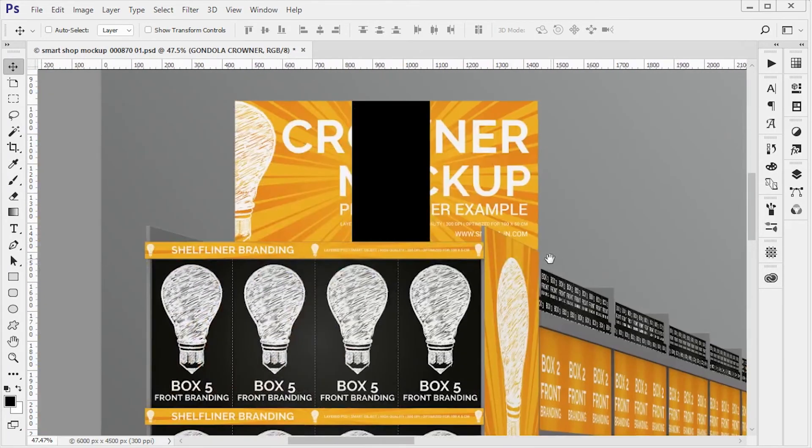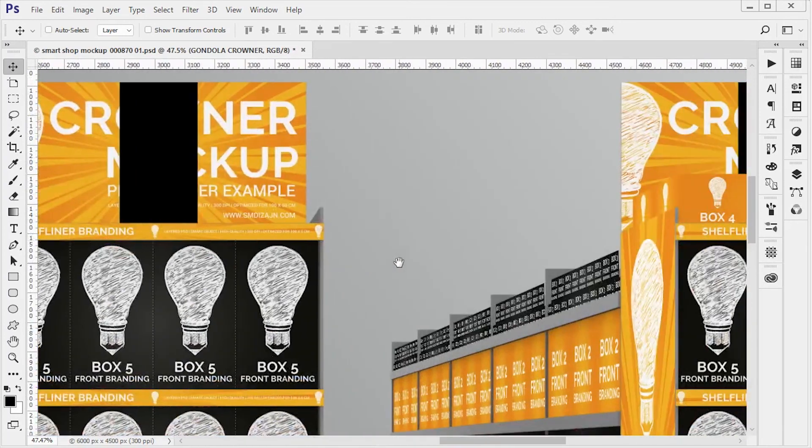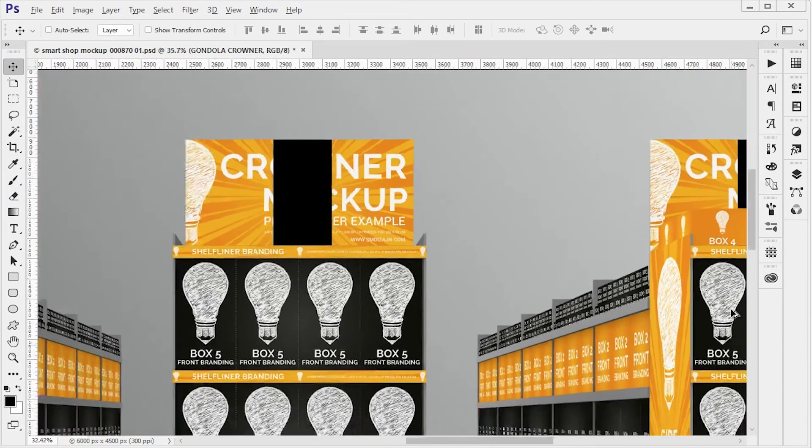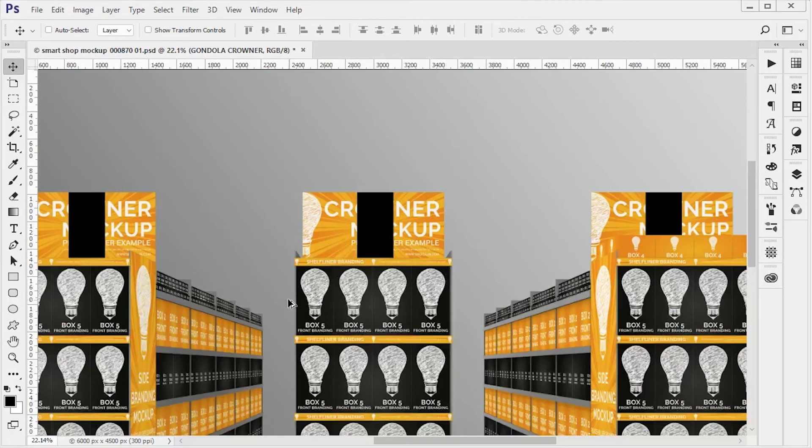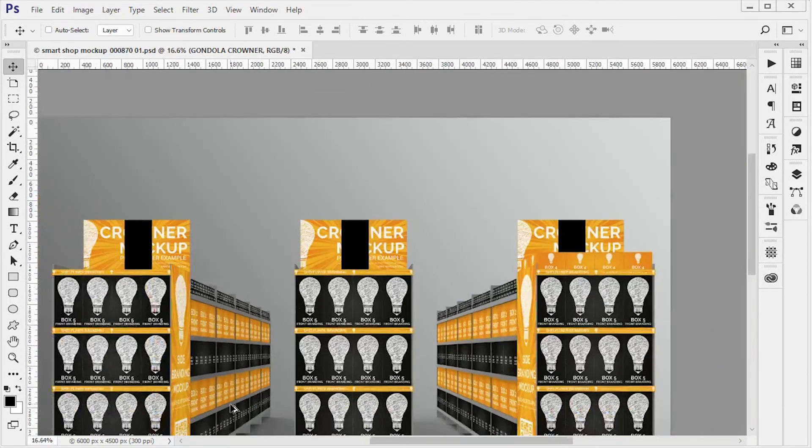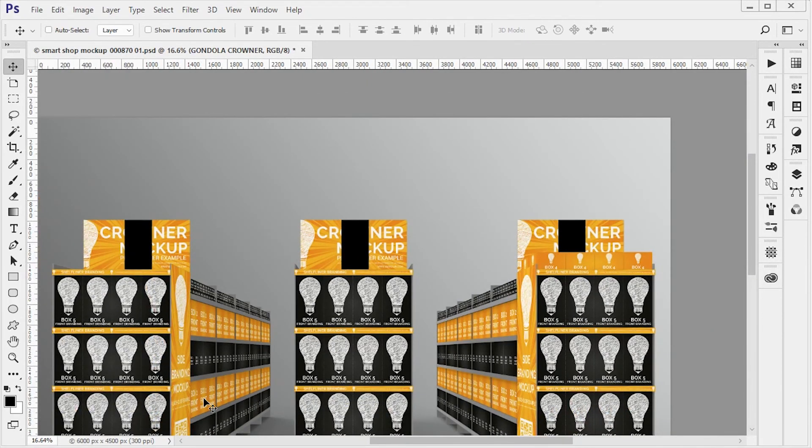We have side shelf liner, we have the bottom branding here, so all the elements you want to change you go through smart objects.